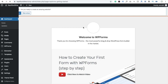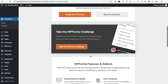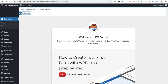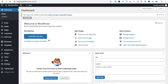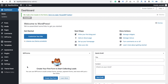It will ask if you're sure about creating an amazing website — yes, we are sure. We don't need the tutorials, so just click on Skip Setup. That's your dashboard. Now click on Theme Panel.